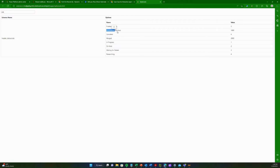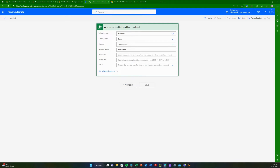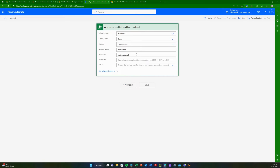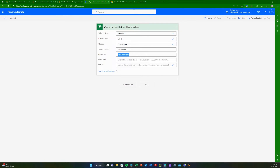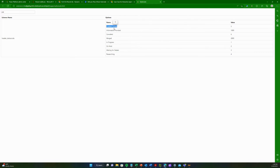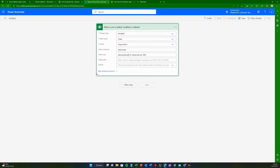We only want to send an email whenever a case is resolved with a status code of 'Problem Solved' or 'Information Provided.' So in the Filter Rows section we say when status code equals 5 — and we always use the value, not the name — and we also want to trigger when status code equals 1000. Our trigger now says: on a case level, whenever the status code changes to either 5 or 1000, meaning problem solved or information provided, the trigger fires.